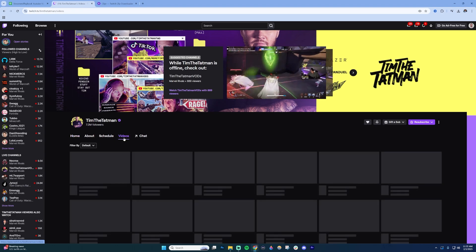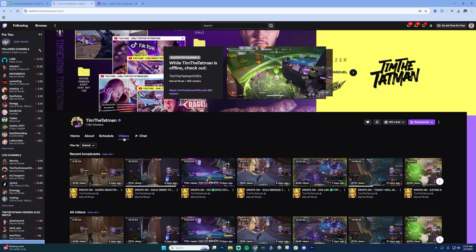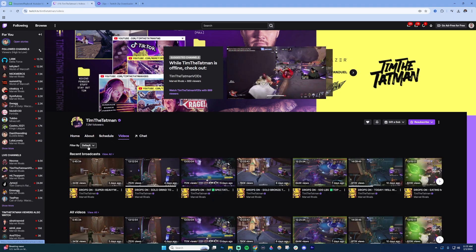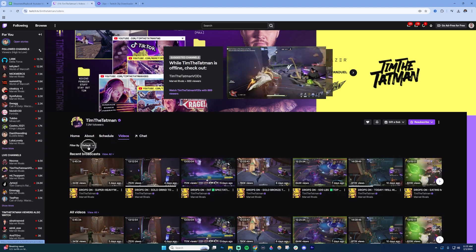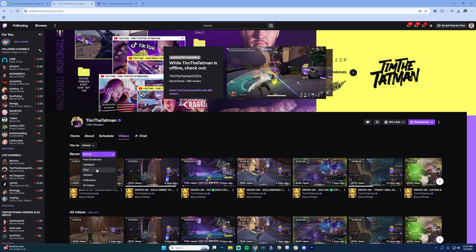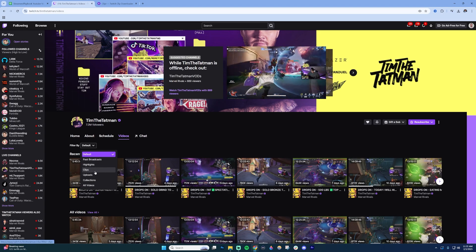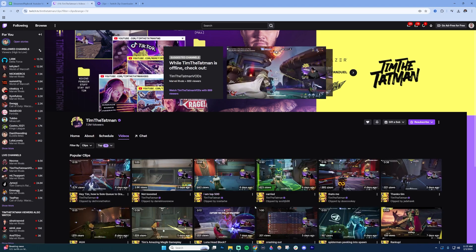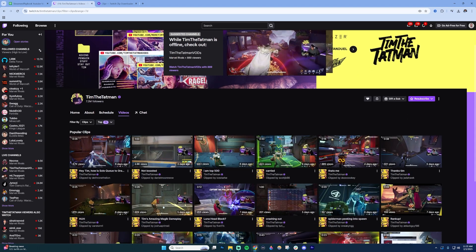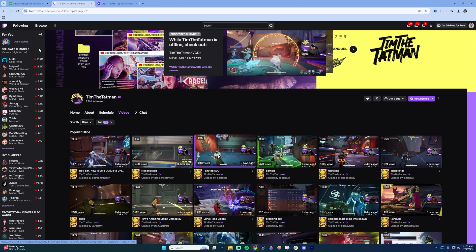Right now I'm on Tim the Tatman's channel. I'm going to click on videos and then where it says filter by, click that and choose clips. Select that and then find the clip that you want to download.